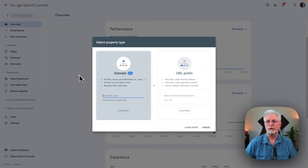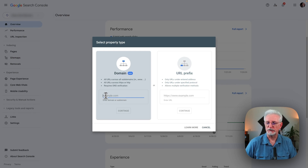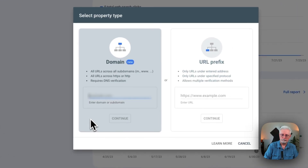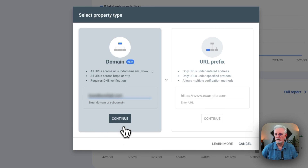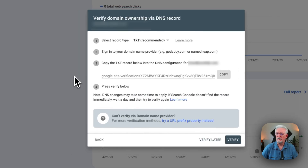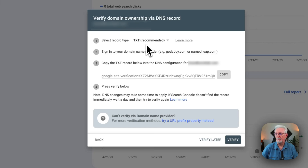We're going to use the domain property verification method rather than the URL method. So just type in your domain name and click Continue. Google is going to give you a set of instructions — four things to do. Select the record type TXT, that's what we'll be using, and then sign into your domain name provider. In this case, I'm going to be using Bluehost.